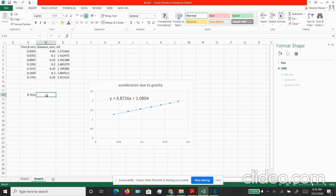I hope this video was helpful for you in understanding what you can do with Excel in terms of data analysis and plotting graphs. Thank you so much.